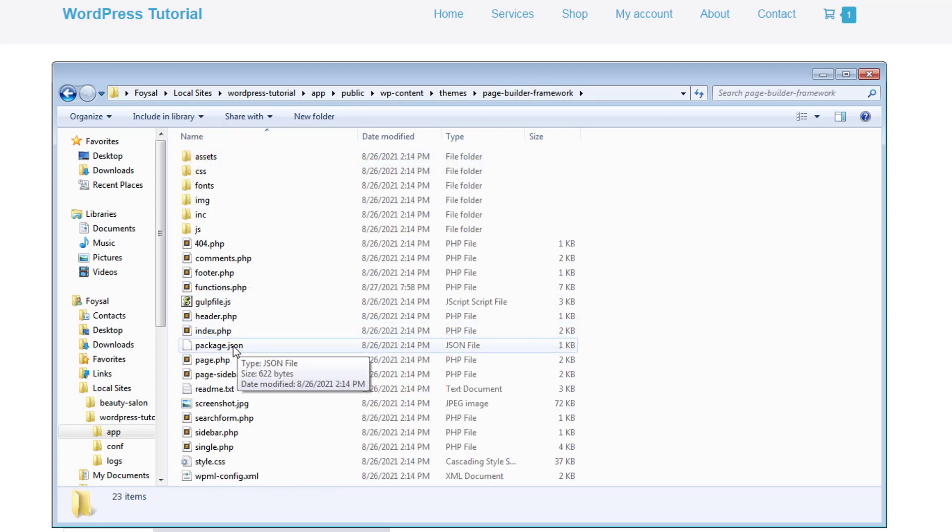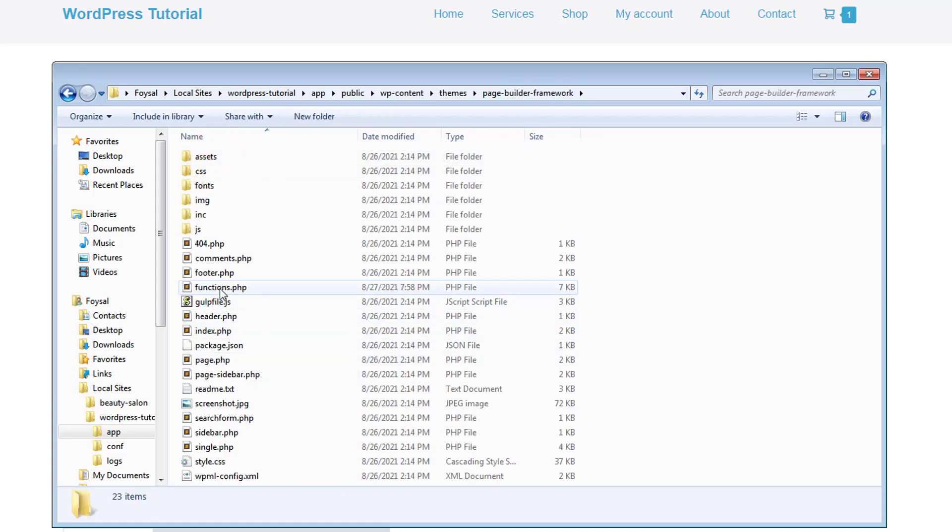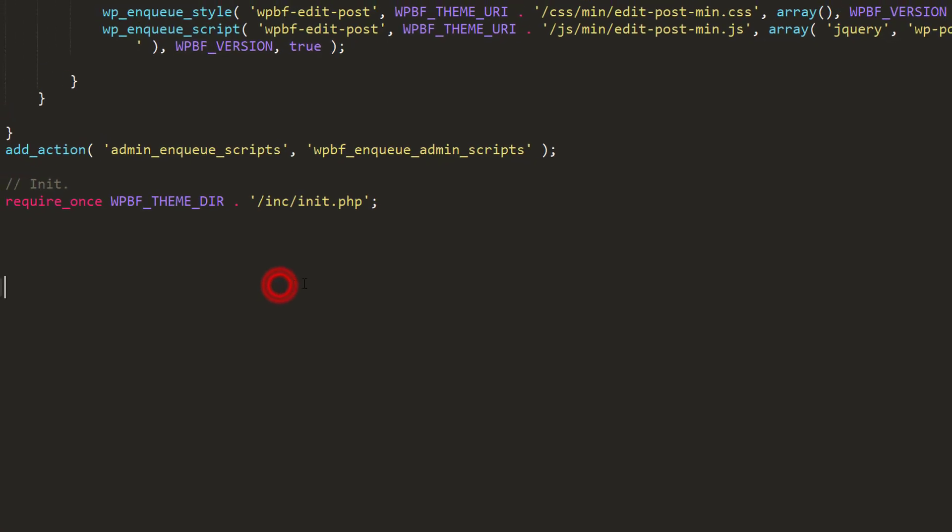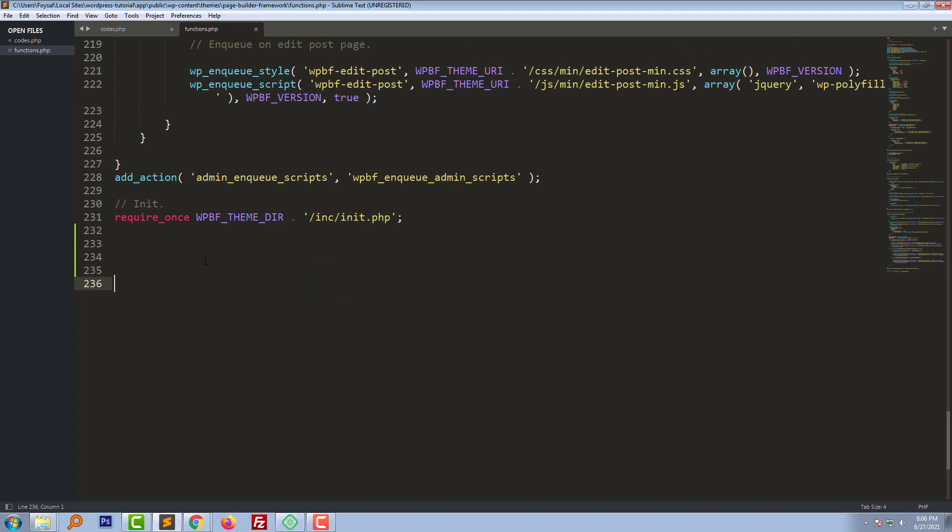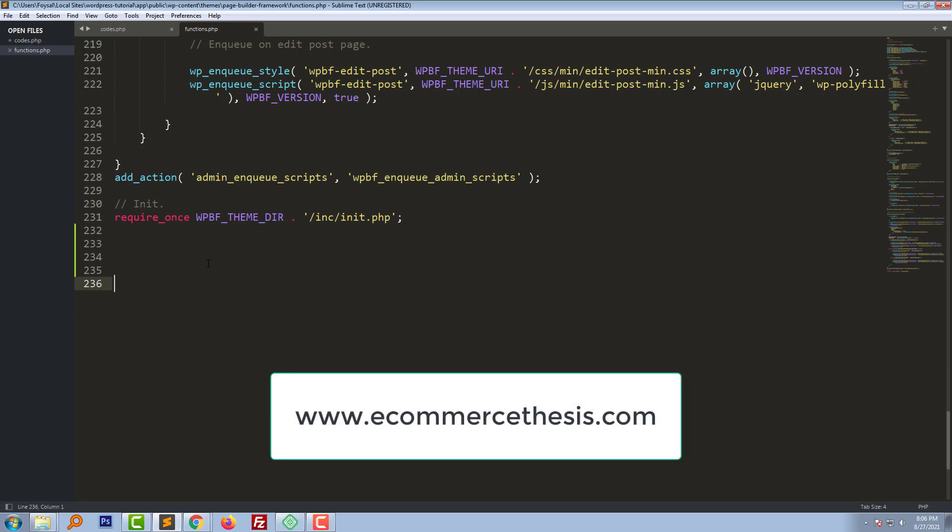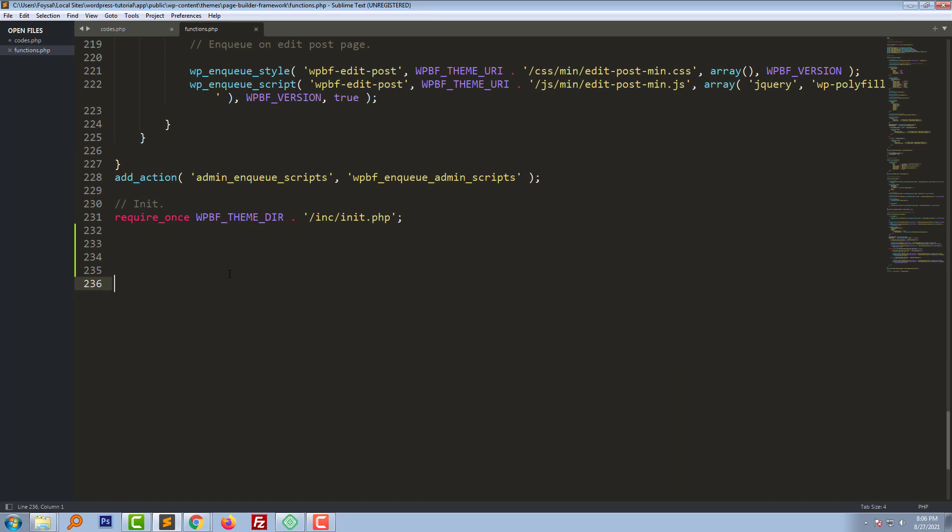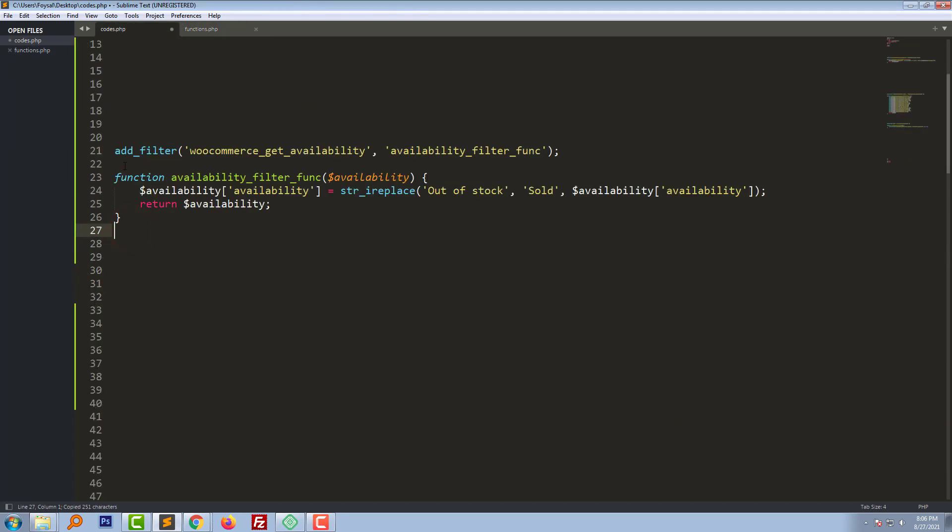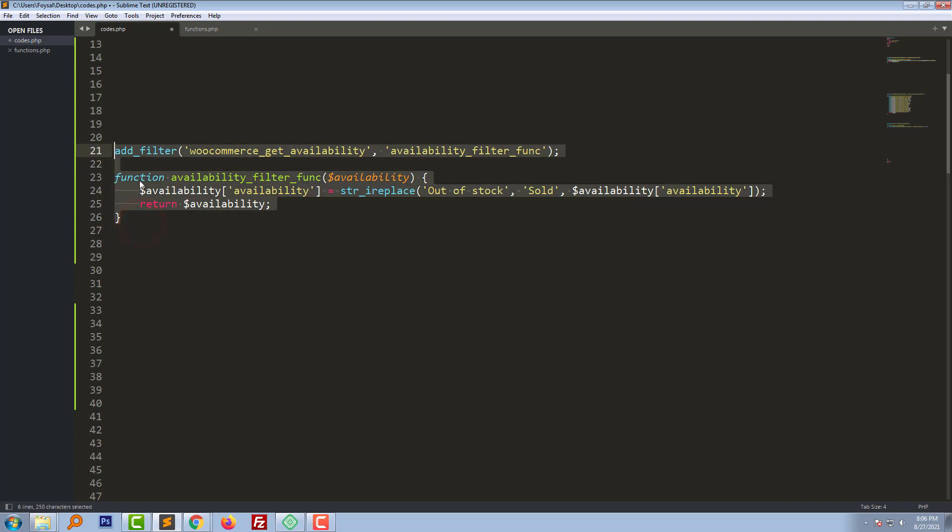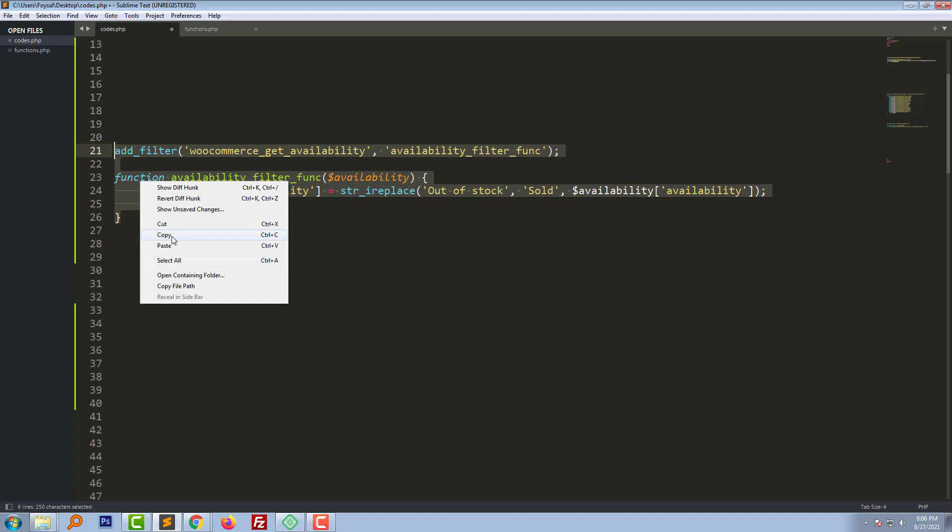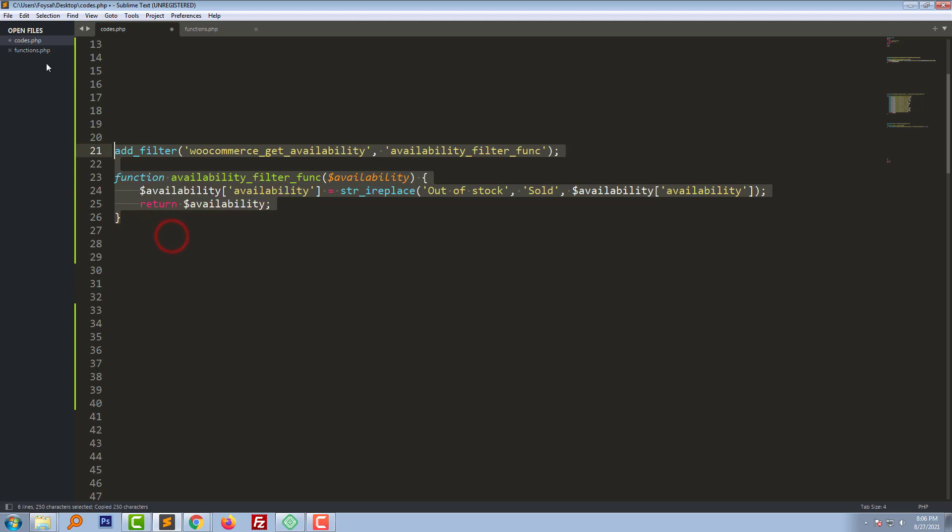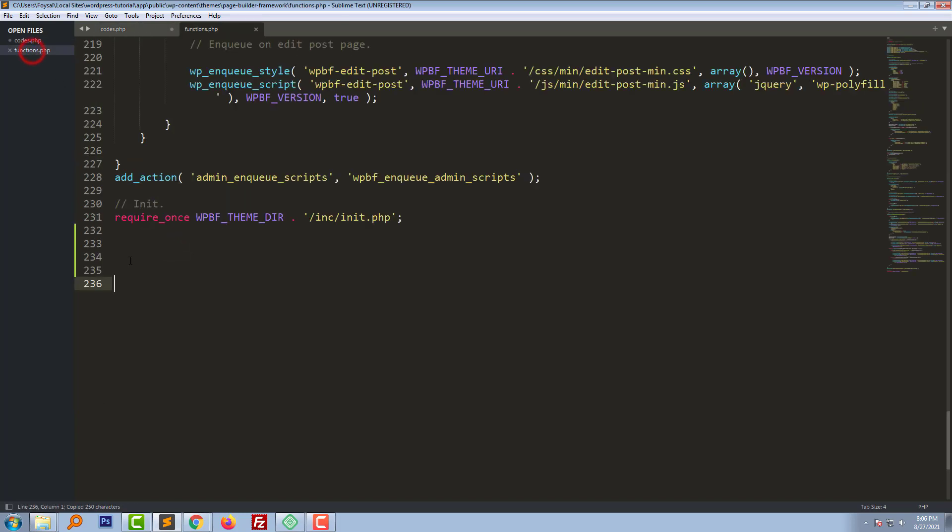Here I'm going to add a simple code that you'll find on my website, Ecommerce Thesis. I'll share the code link in the video description. Here's the code that I'm going to add to my function.php file. Just copy this code.